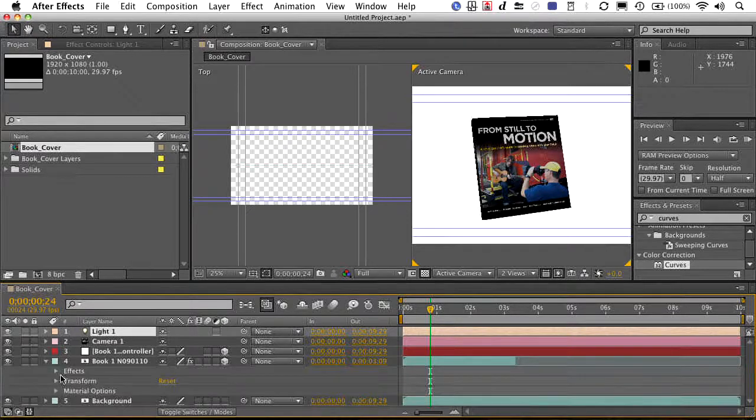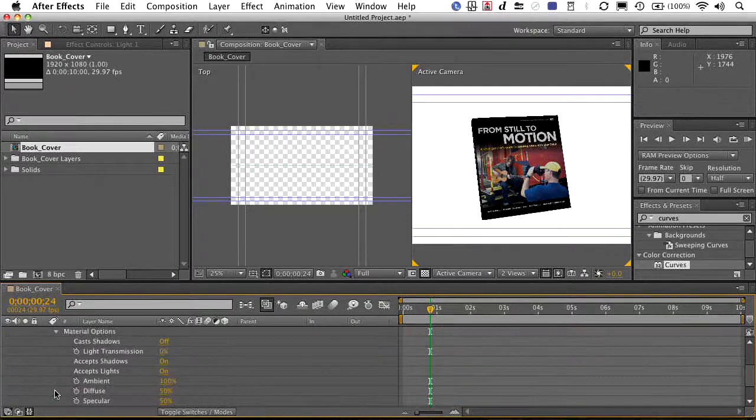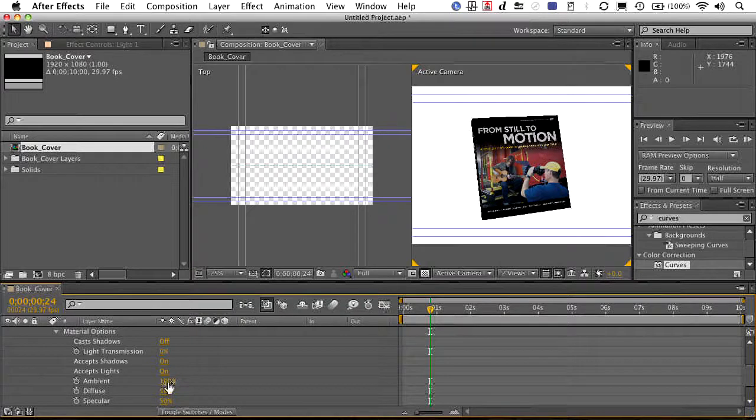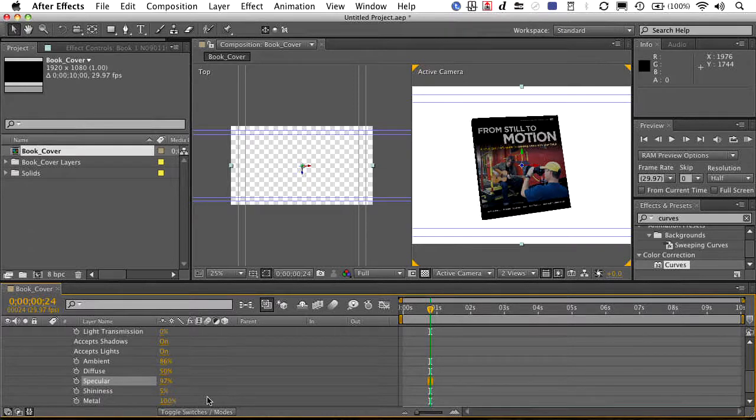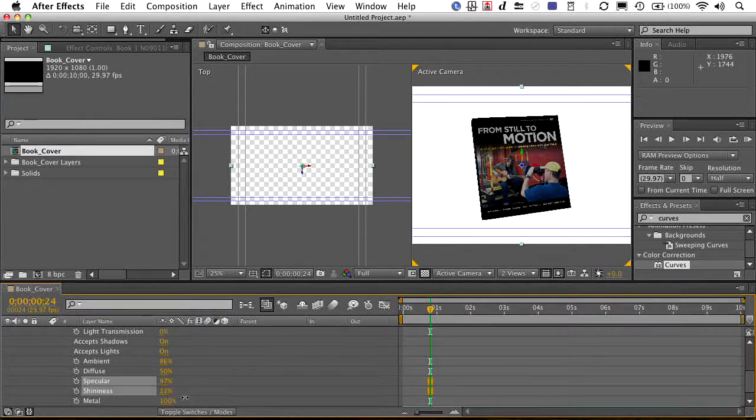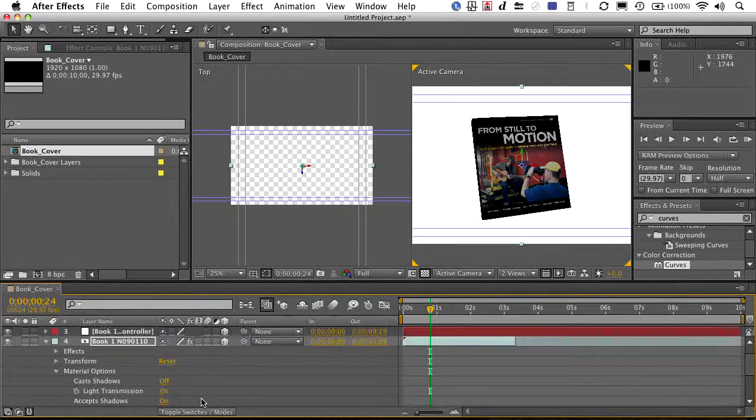Remember, you can always twirl down and go to your material options to adjust how much of the ambient light is going to affect that, as well as if there's any specular highlights or the shininess of the material itself, how much it reflects back.